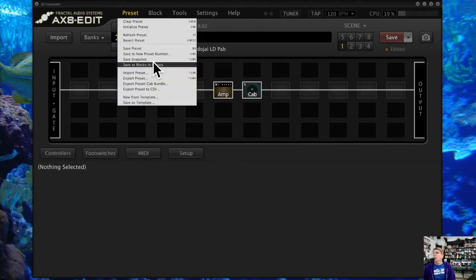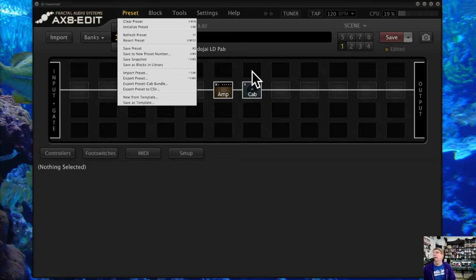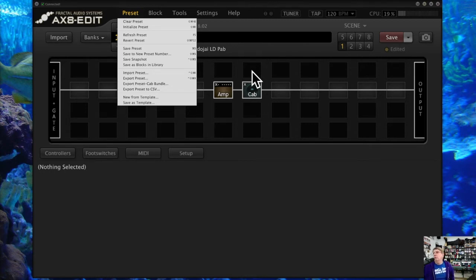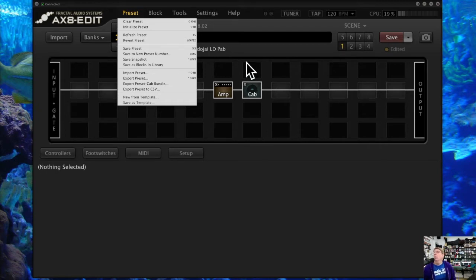You can also save all the blocks in your preset to the library under a folder of that preset's name. This is useful if you're doing multiple Van Halen presets and want to save specific blocks so you know where they are. Or maybe you want to move blocks from your AX8 into an Axe-FX, because while the presets aren't compatible, the blocks may be — it's a way to move blocks between different Fractal devices, and it usually works.